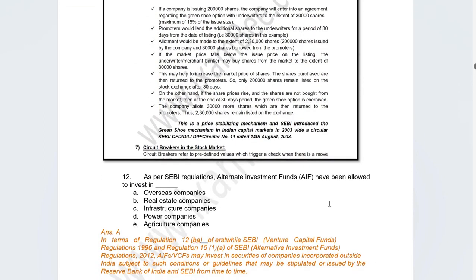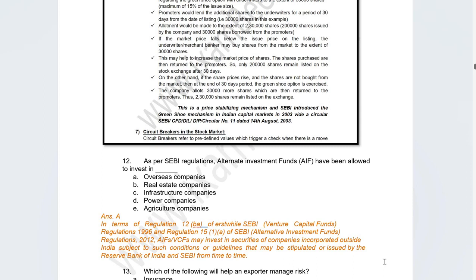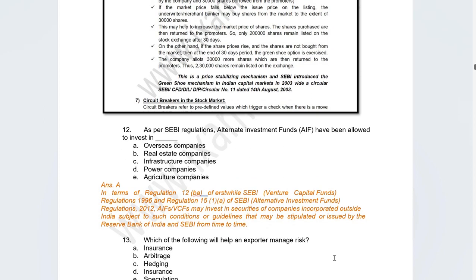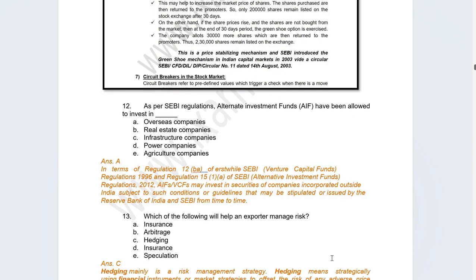There was a recent developments question: as per SEBI regulations, Alternate Investment Funds (AIFs) have been allowed to invest in which type of foreign companies? The correct answer is overseas companies. In August 2022, SEBI updated regulations for AIFs allowing them to invest in securities of companies incorporated outside India. Both RBI and SEBI guidelines apply to this regulation.